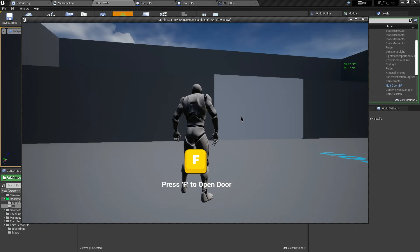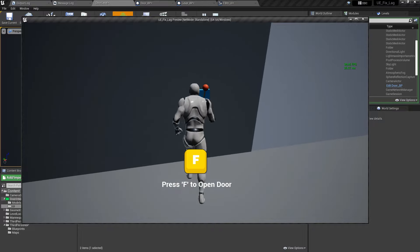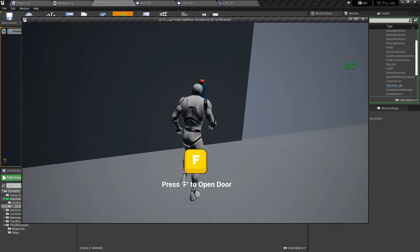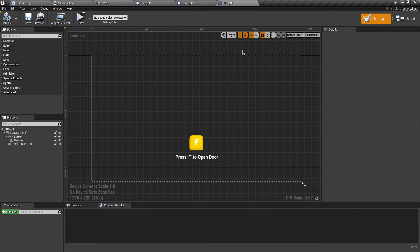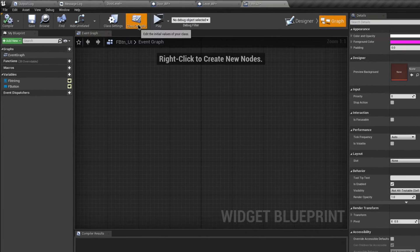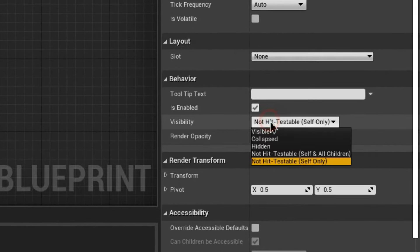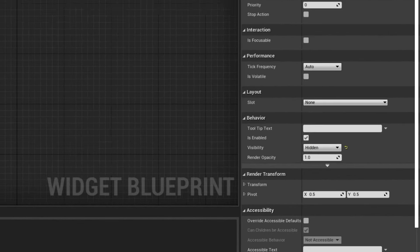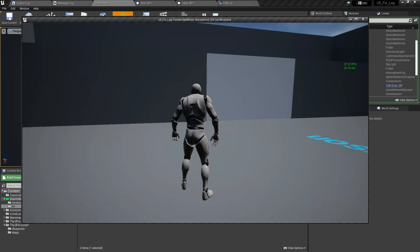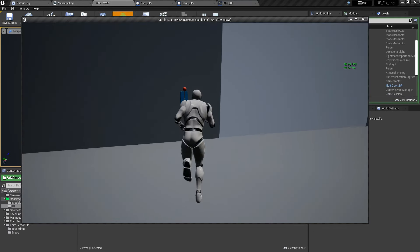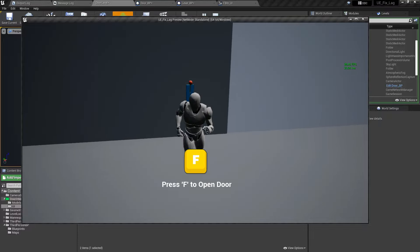Let's compile and play, but we already have this UI on screen. We only want it when our player overlaps through the trigger box. To fix this, go to the UI, click on Class Defaults, and in the Visibility section choose Hidden so it will be hidden by default. Let's compile and test again. Now we don't have any UI on screen by default — it only appears when we overlap through the trigger box.